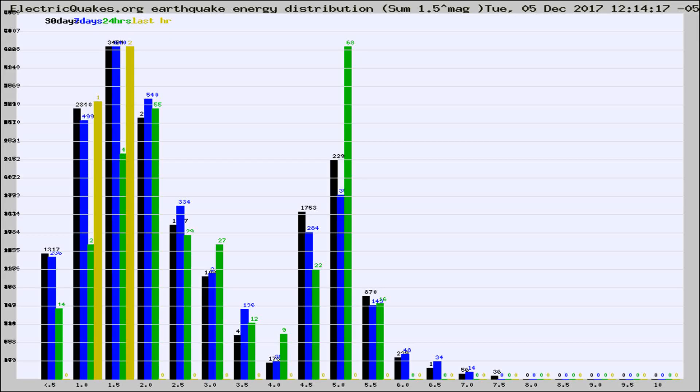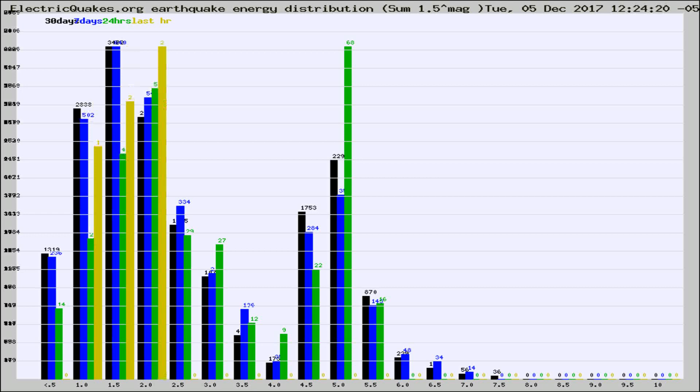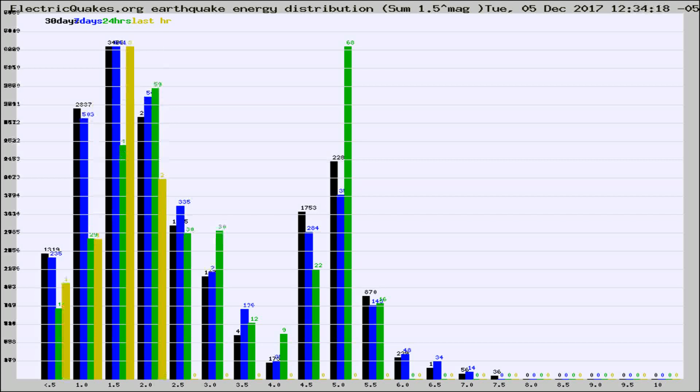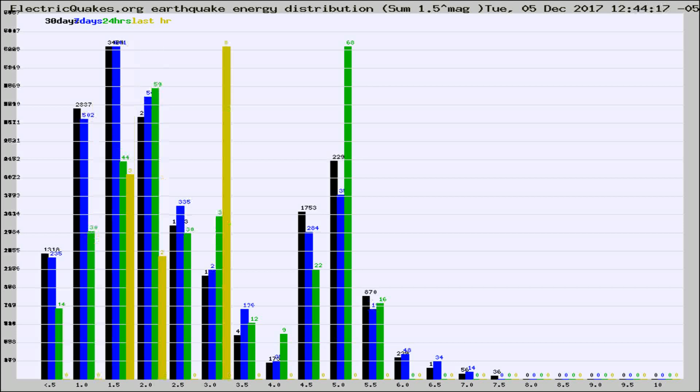Now you're looking at earthquake energy distribution by magnitude. This is worldwide, and you're seeing them changing as they did every 10 minutes within the last hour. Different colored columns are for 30 days, 7 days, 24 hours, and the last hour.